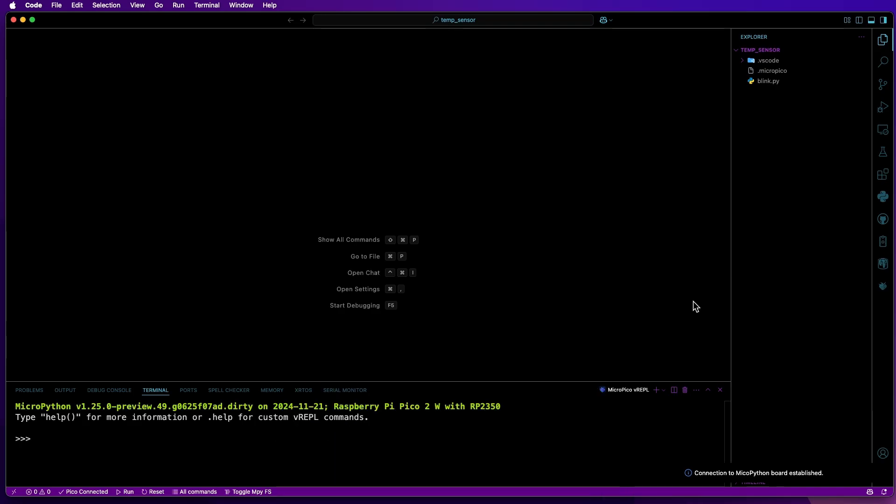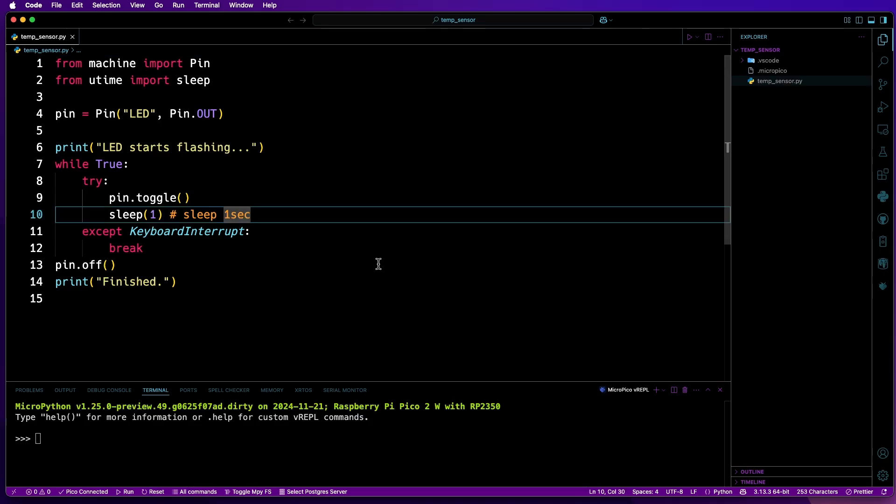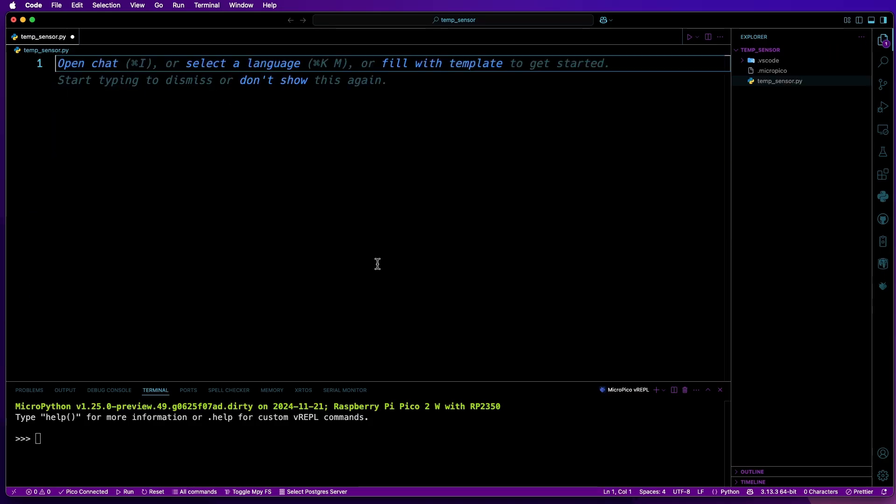Once the new window is open and the files appear in Explorer, I'll rename Blink.py to Temp_sensor.py. The existing code here isn't needed, so I'll just delete that. Now I'll paste in the code to work with the temperature sensor.